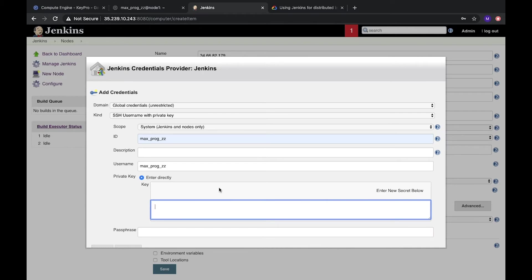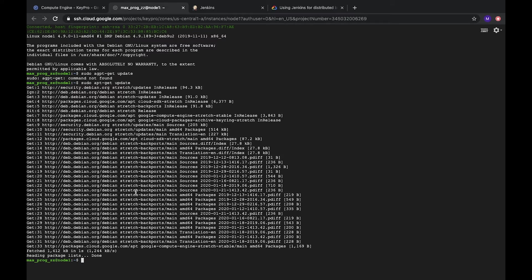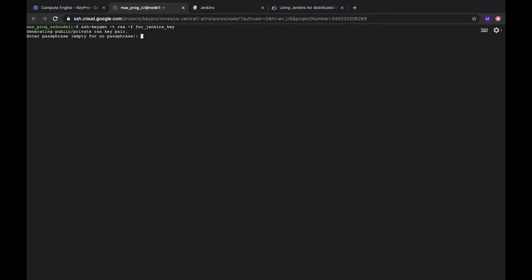So we need SSH private key. How can we get it? We need to generate on our server. On our server. Let's clear. To generate our server, we need to call command SSH key gen. And here is the file where this key will be stored. We call it Jenkins key. It's fine. Let's click.